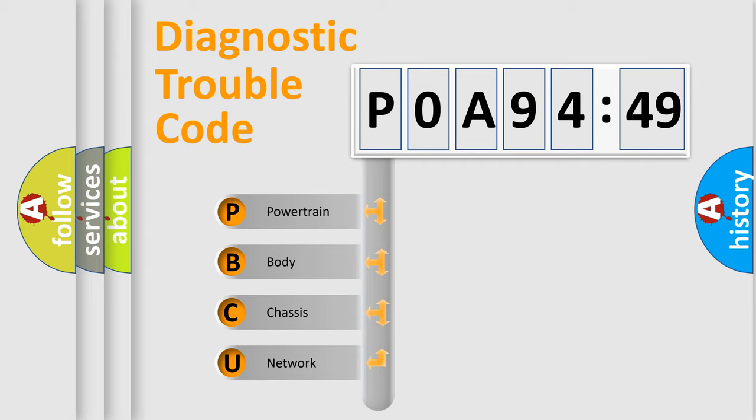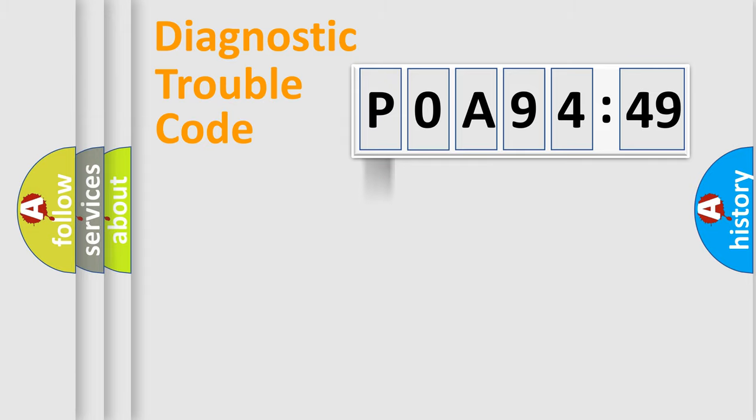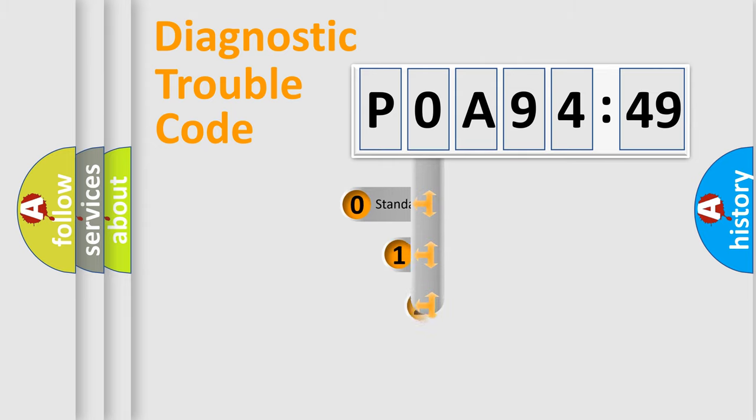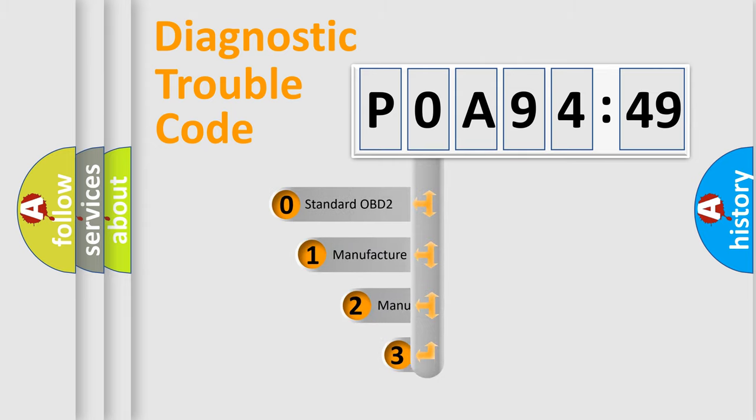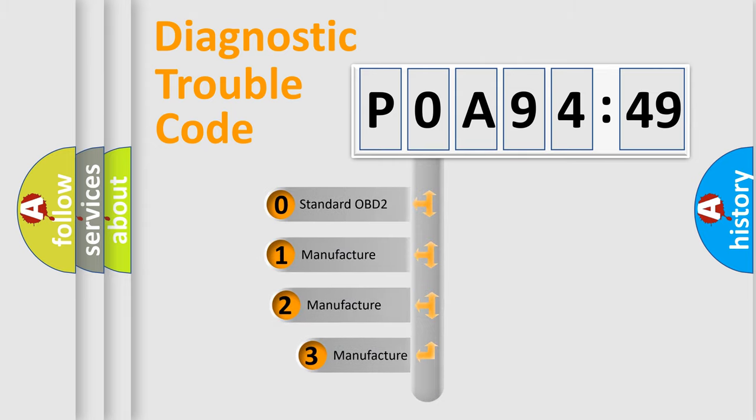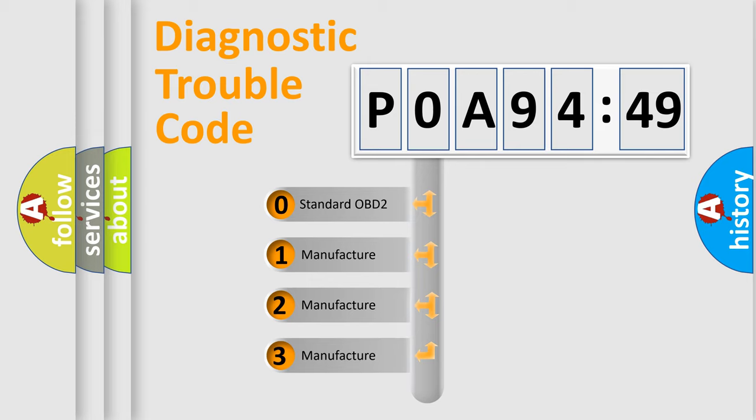We divide the electric system of an automobile into four basic units: Powertrain, Body, Chassis, and Network. This distribution is defined in the first character of the code.